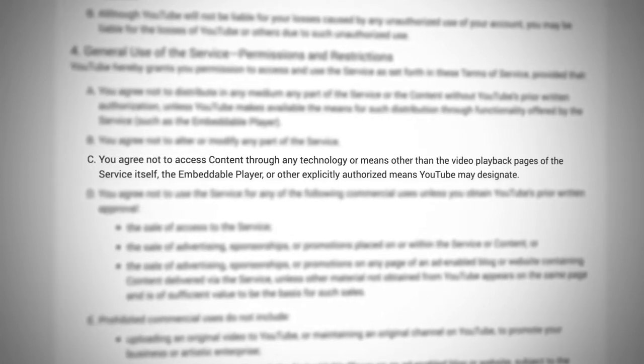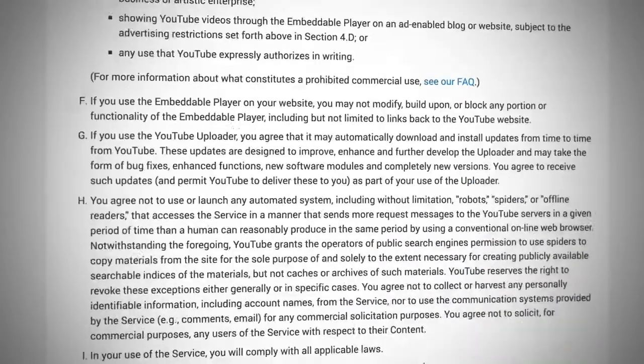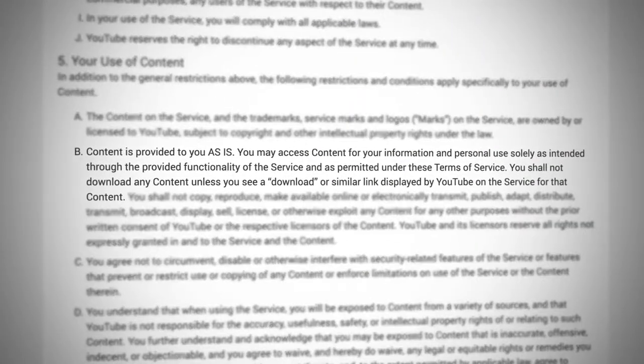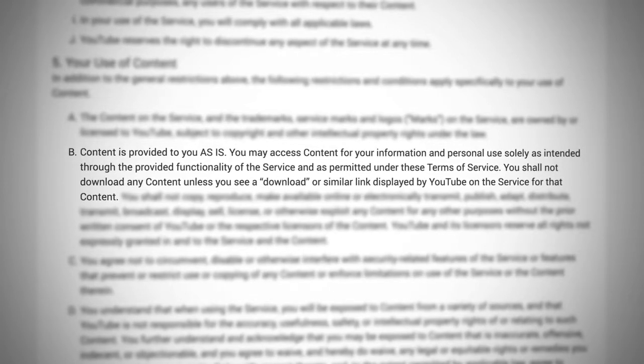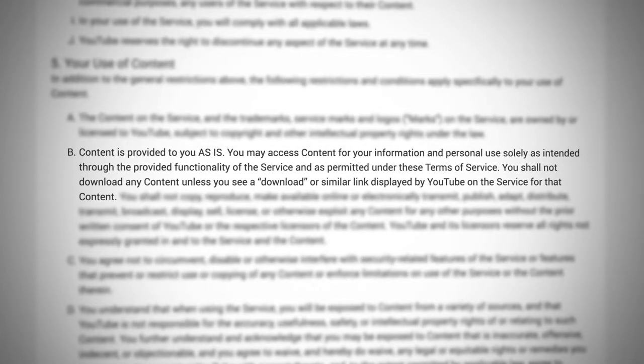First of all, let's look at YouTube's Terms of Service. There are two parts that address this. Section 4C states: you agree not to access content through any technology or means other than the video playback pages of the service itself, the embeddable player, or other explicitly authorized means YouTube may designate. And then Section 5B states: content is provided to you as is. You may access content for your information and personal use solely as intended through the provided functionality of the service. You shall not download any content unless you see a download or similar link displayed by YouTube on the service for that content. According to YouTube's Terms of Service, you may not download any content from the platform for really any use whatsoever.